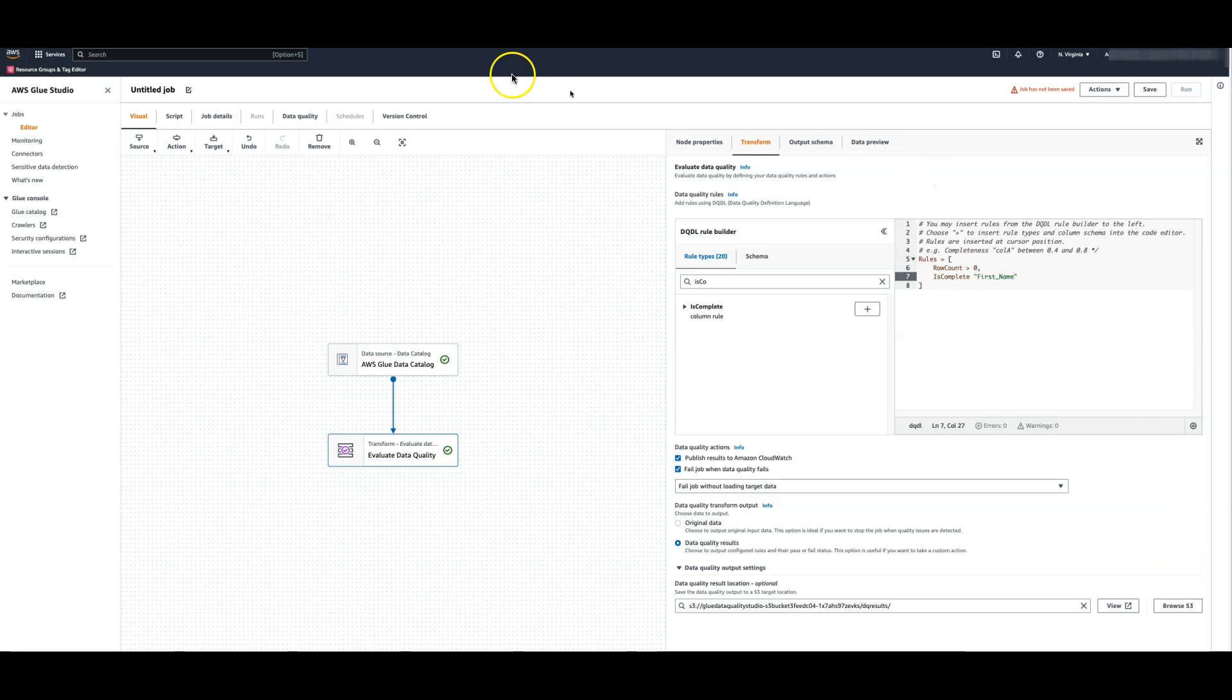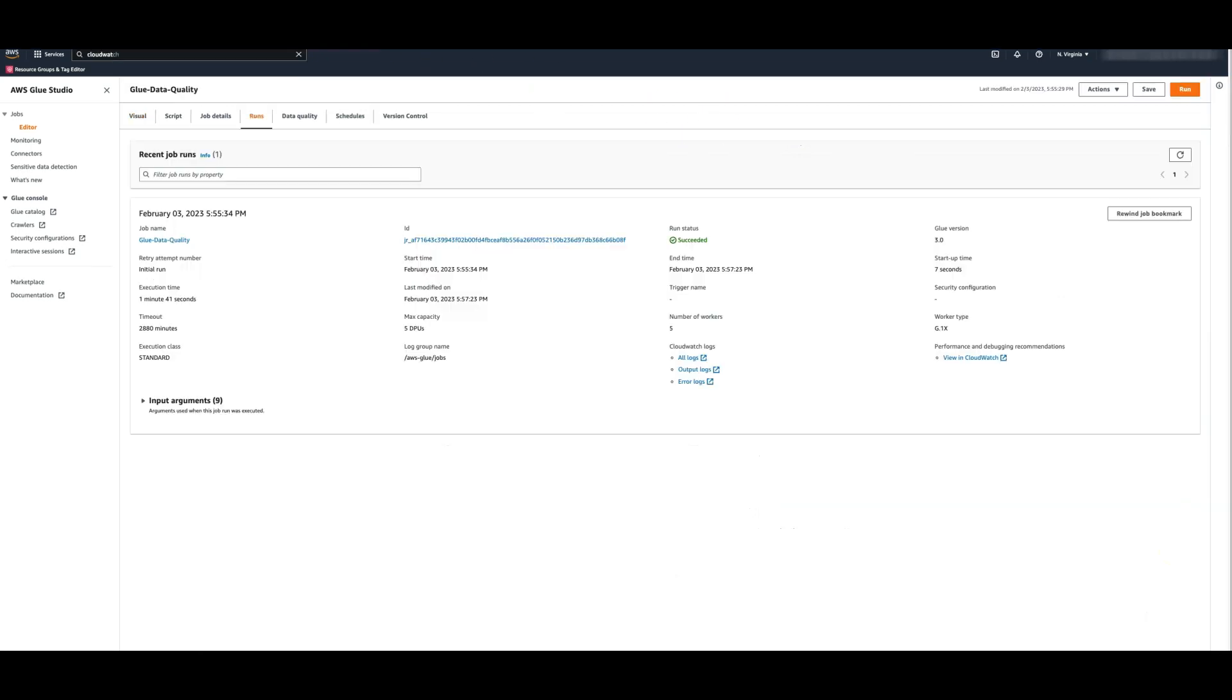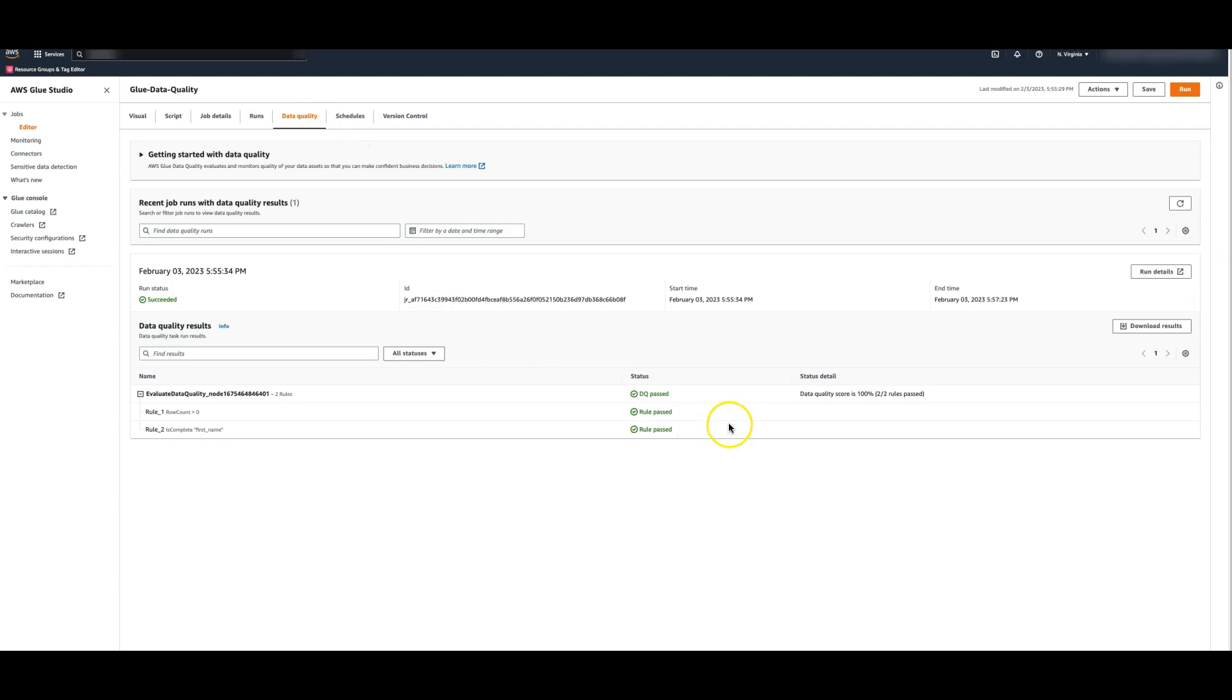Let's now execute this job. Notice that the execution is successful and the data quality score is 100%.